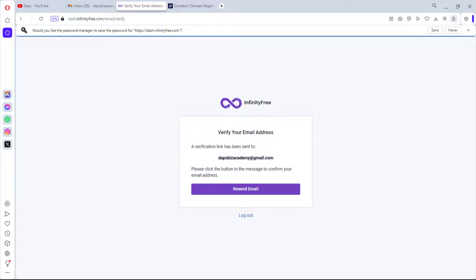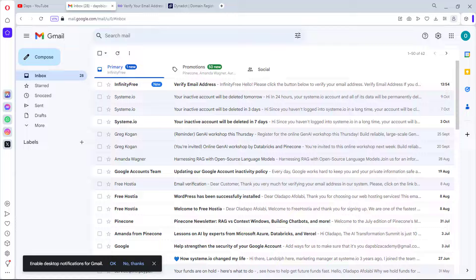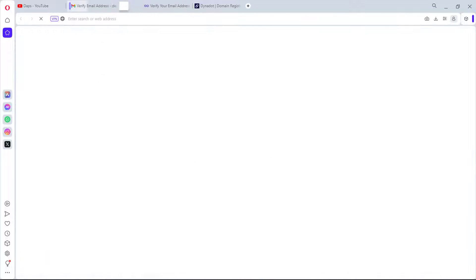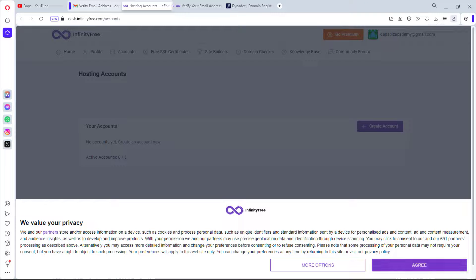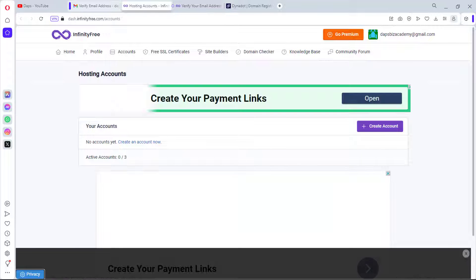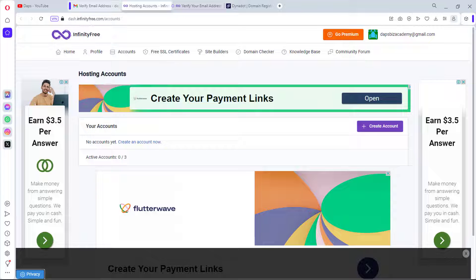An email has been sent to my address to verify. I'll open it up and hit the Verify Email button. Account has been created on InfinityFree — I'll agree to the terms and we're good to go.